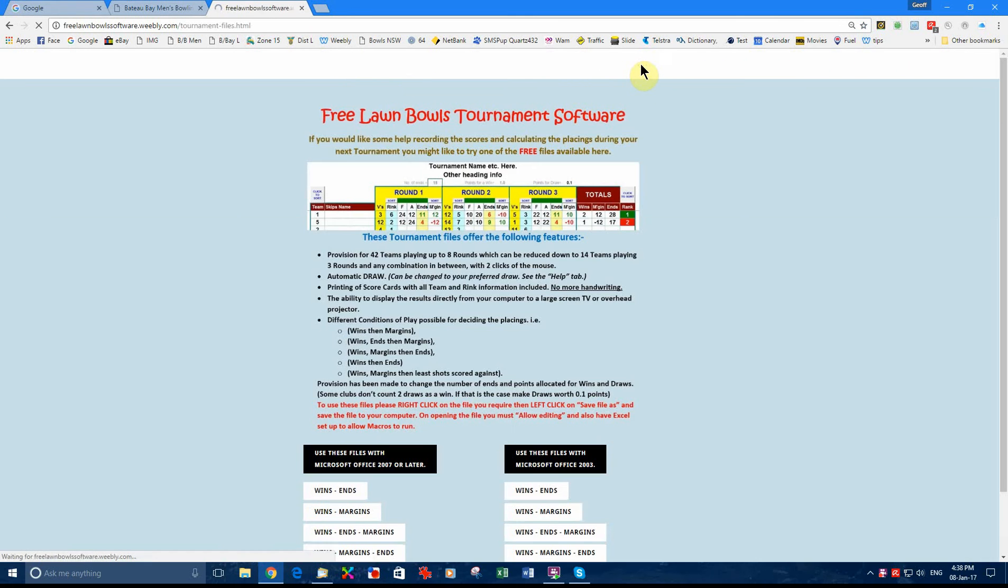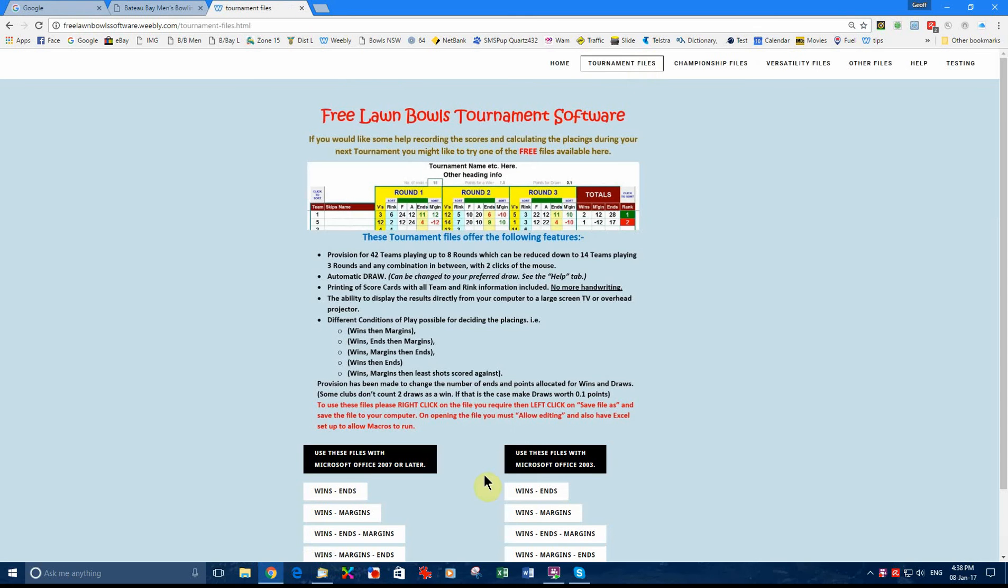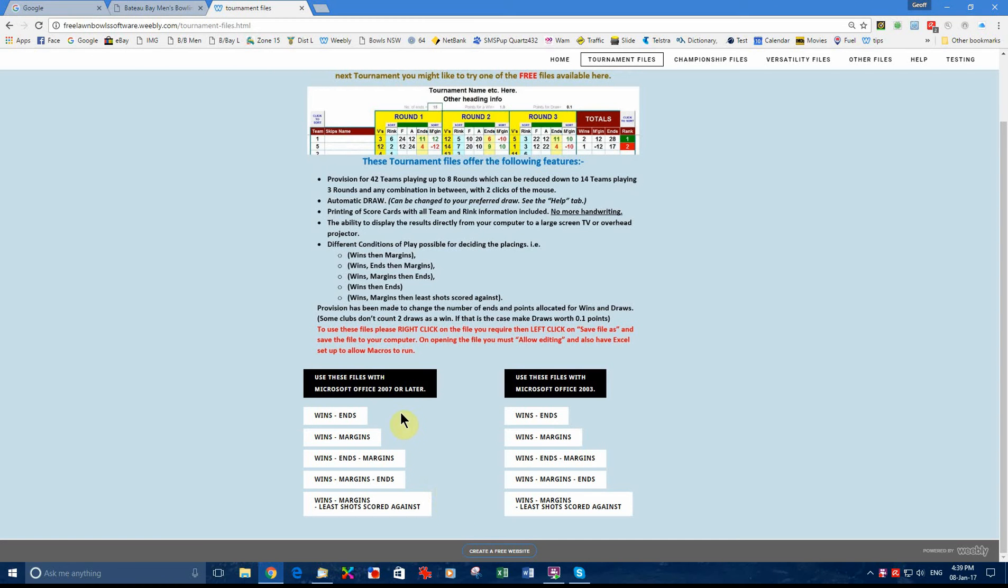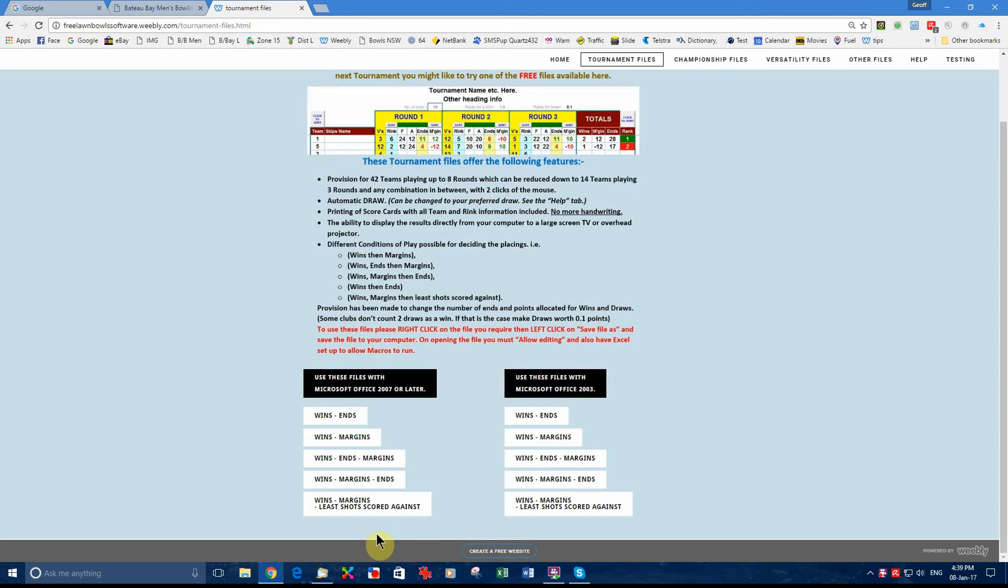We go to tournament files and we go down here to these five options. These are the five different conditions of play we can use. I personally like wins, margins, and least shots scored against.